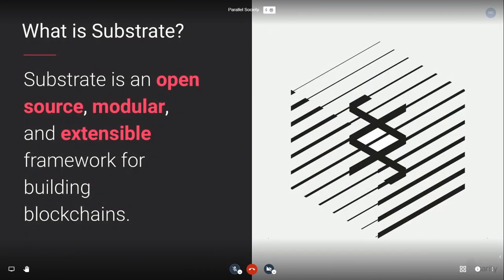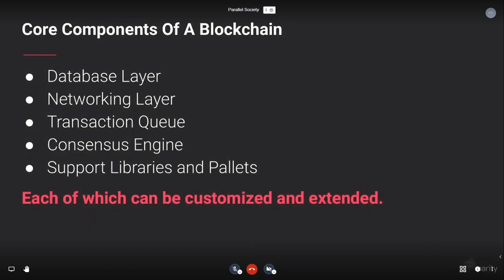So what can we use to really create this? Substrate is here to help you build that. It's open source, it's modular, it's extensible — just a really good framework for building blockchains. The main goal is how you can use different kinds of Lego blocks to build your own blockchain without needing to rewrite everything from zero.